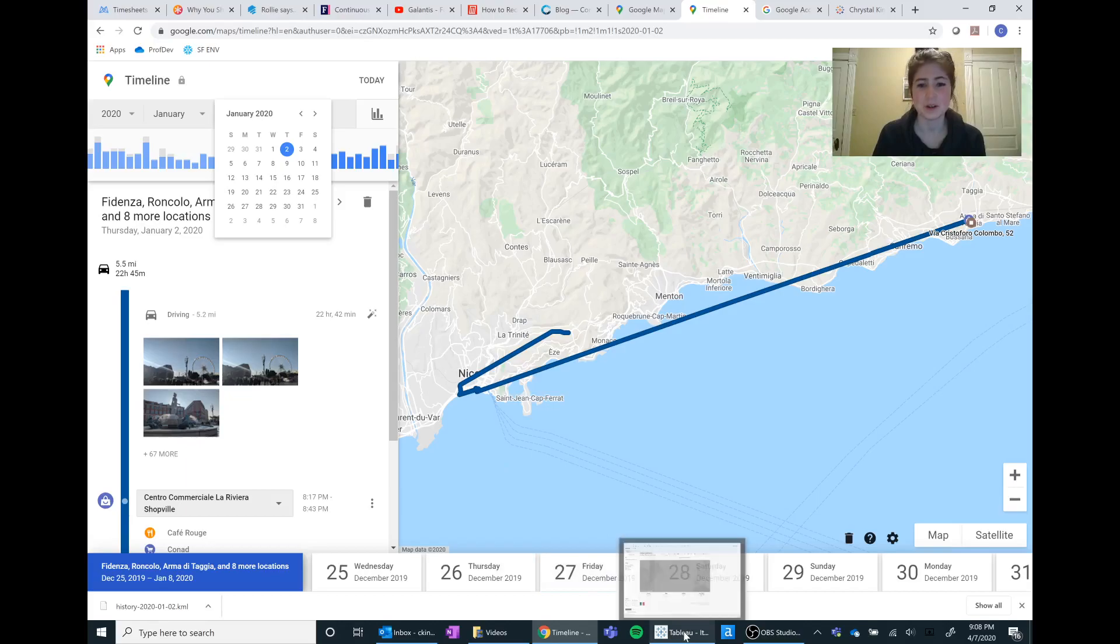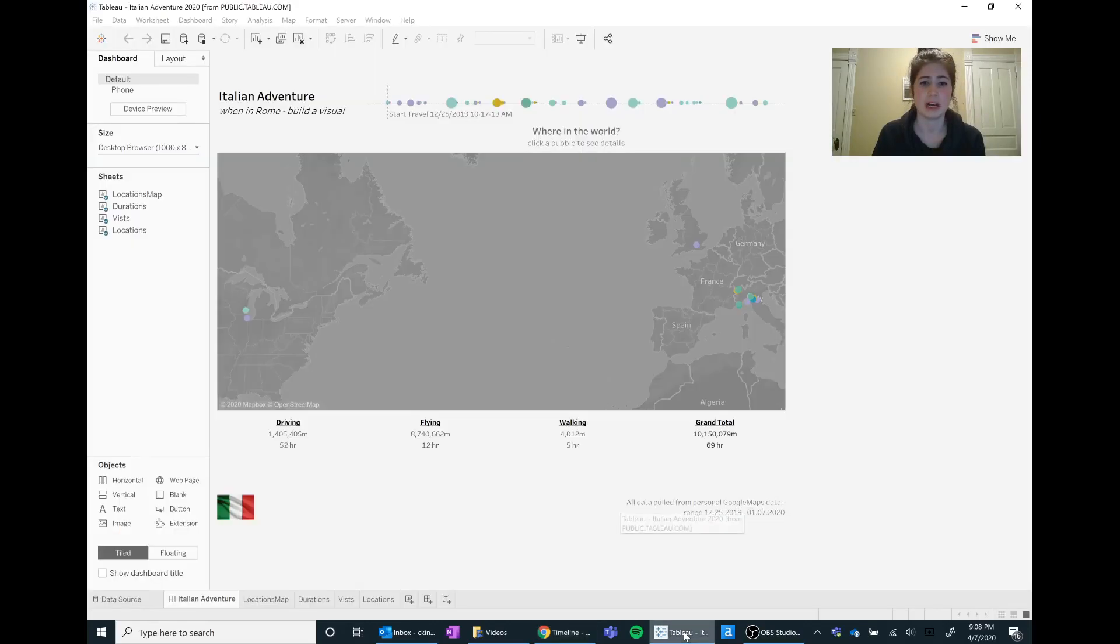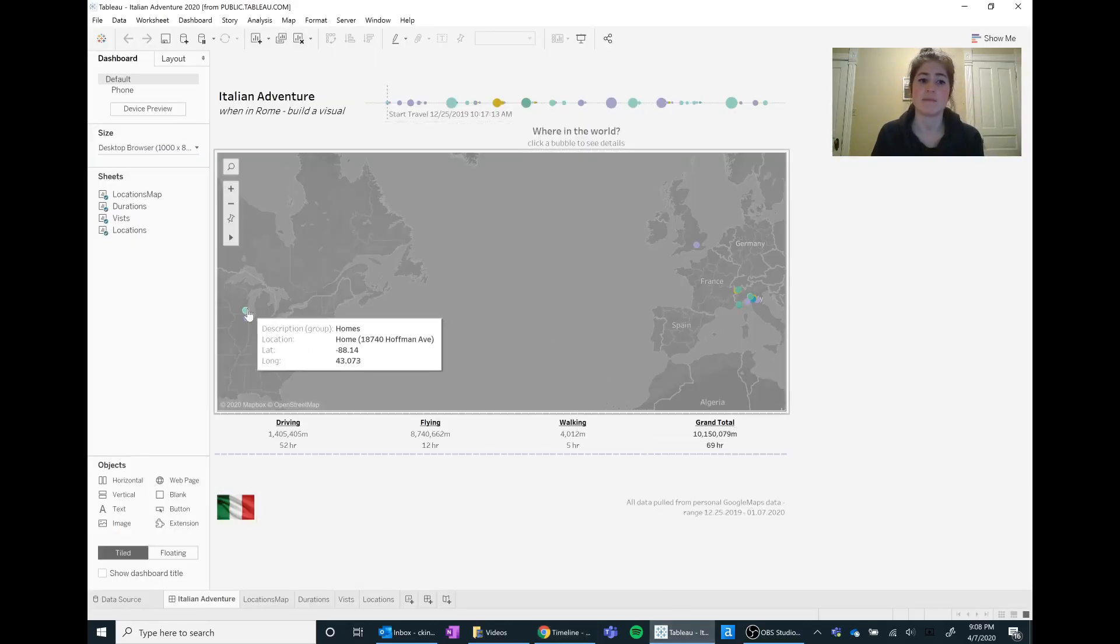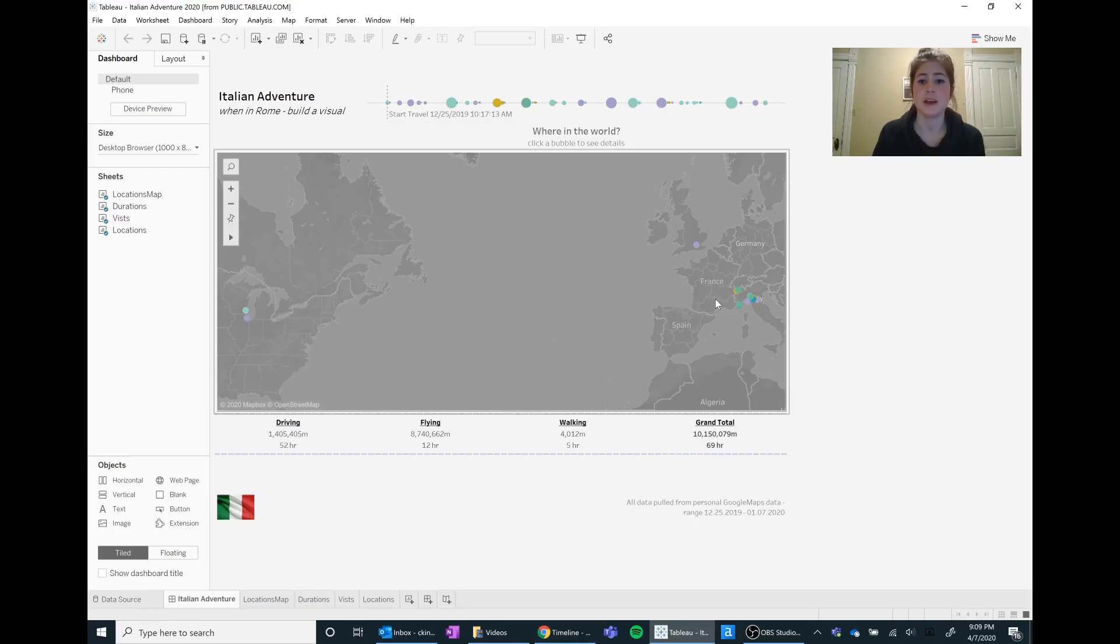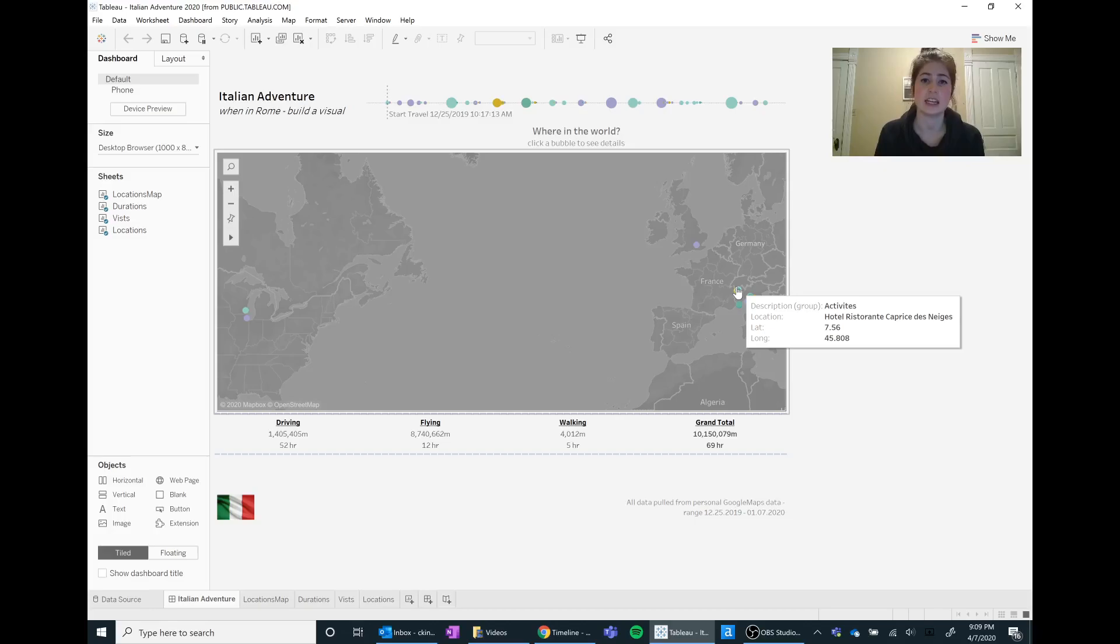So let's go into Tableau now, and here we can see sort of like the same picture that I was seeing in Google Maps, but it's using all that raw KML data that was behind the scenes that I then did a little bit of spatial with in Alteryx.